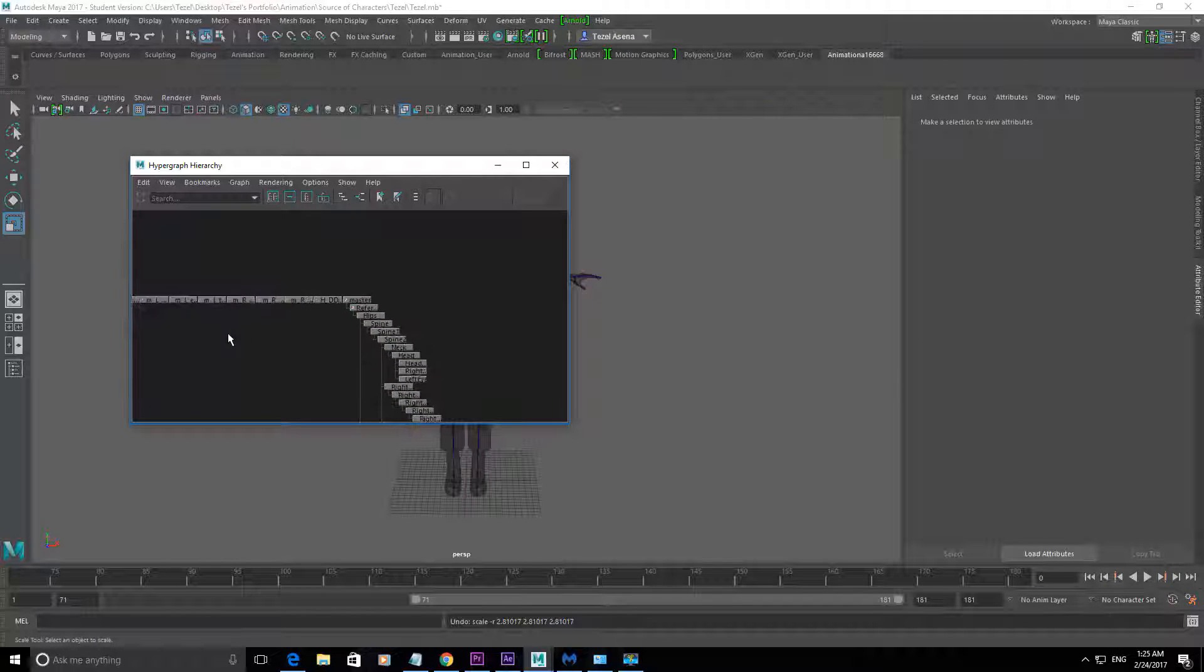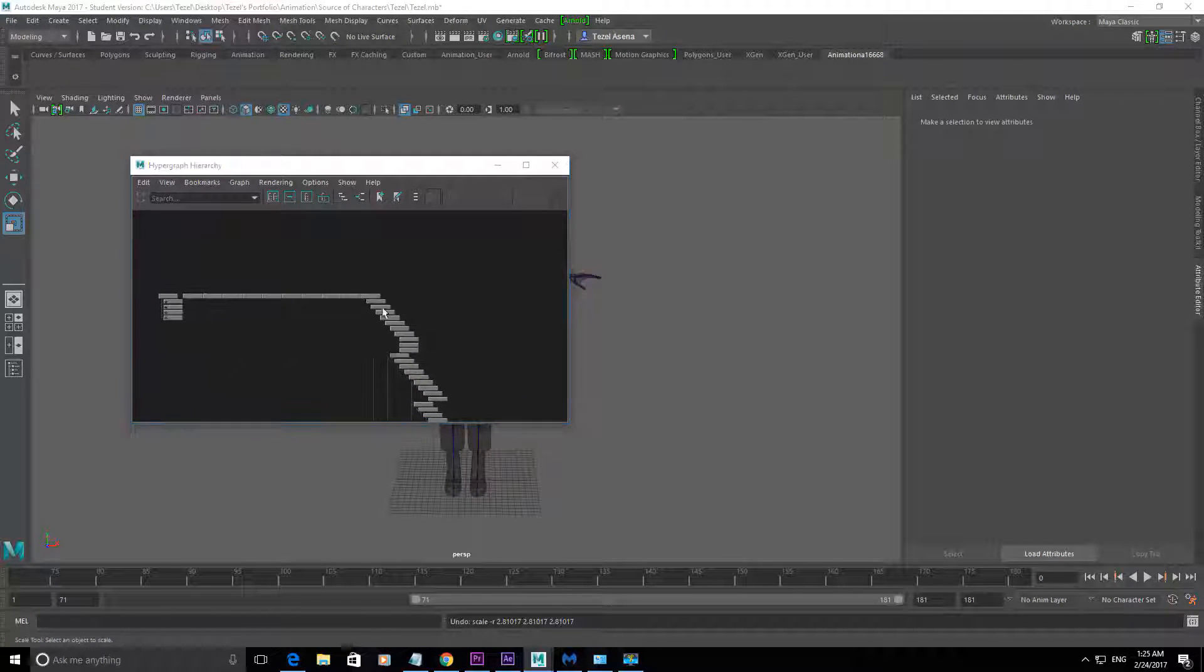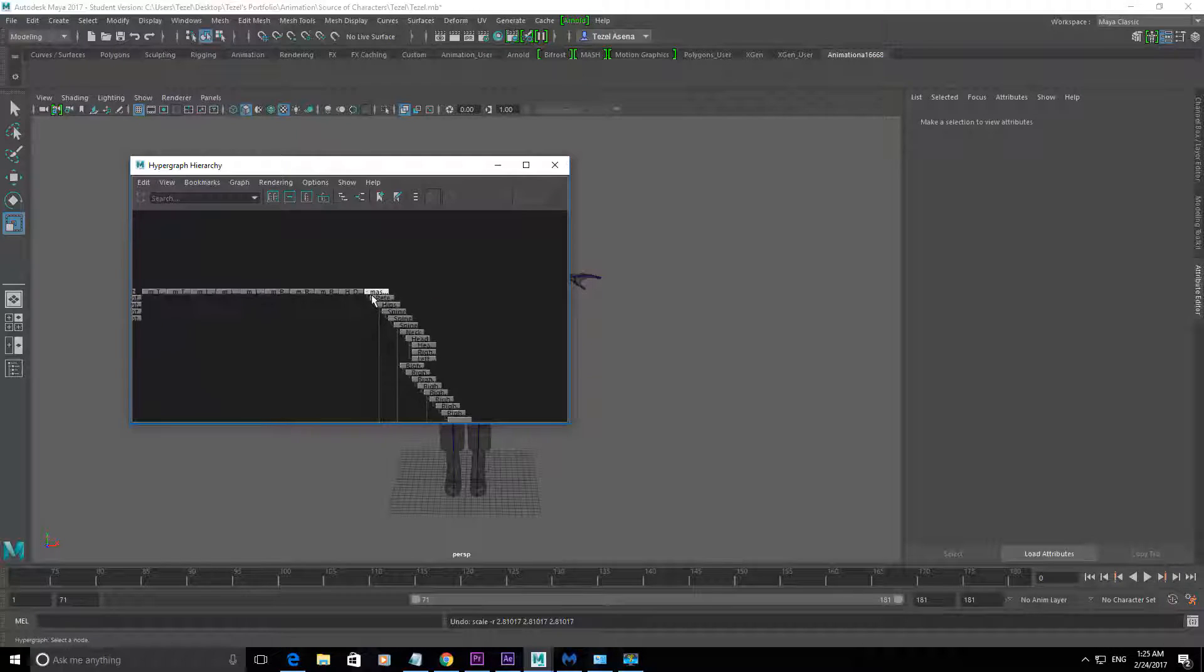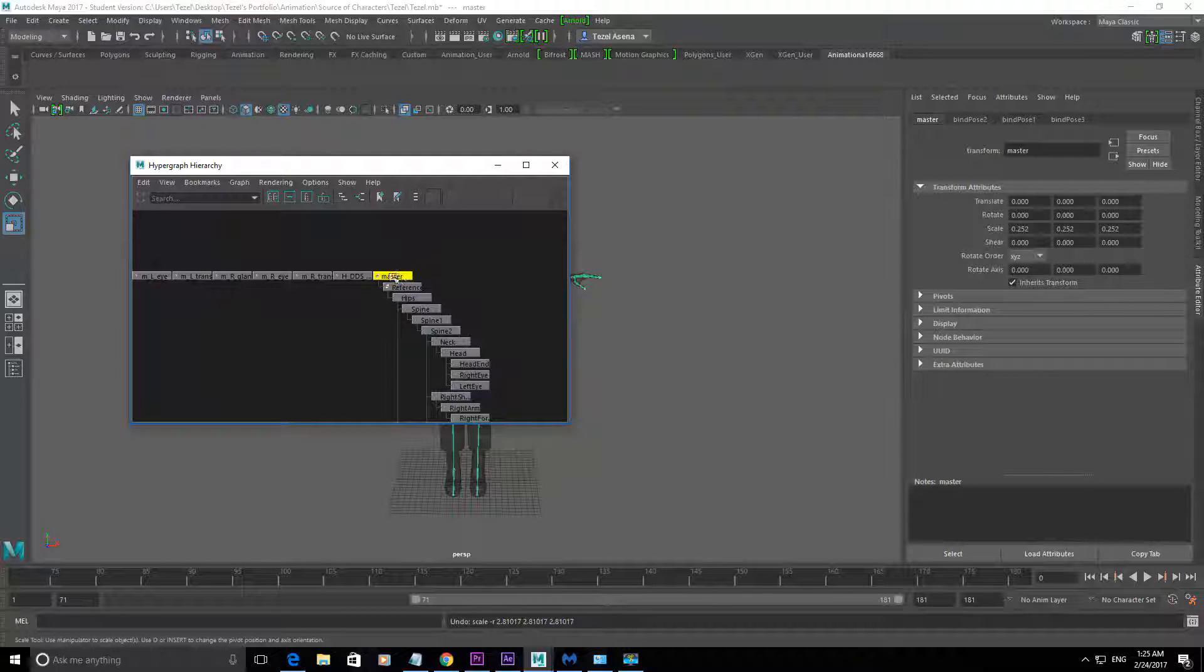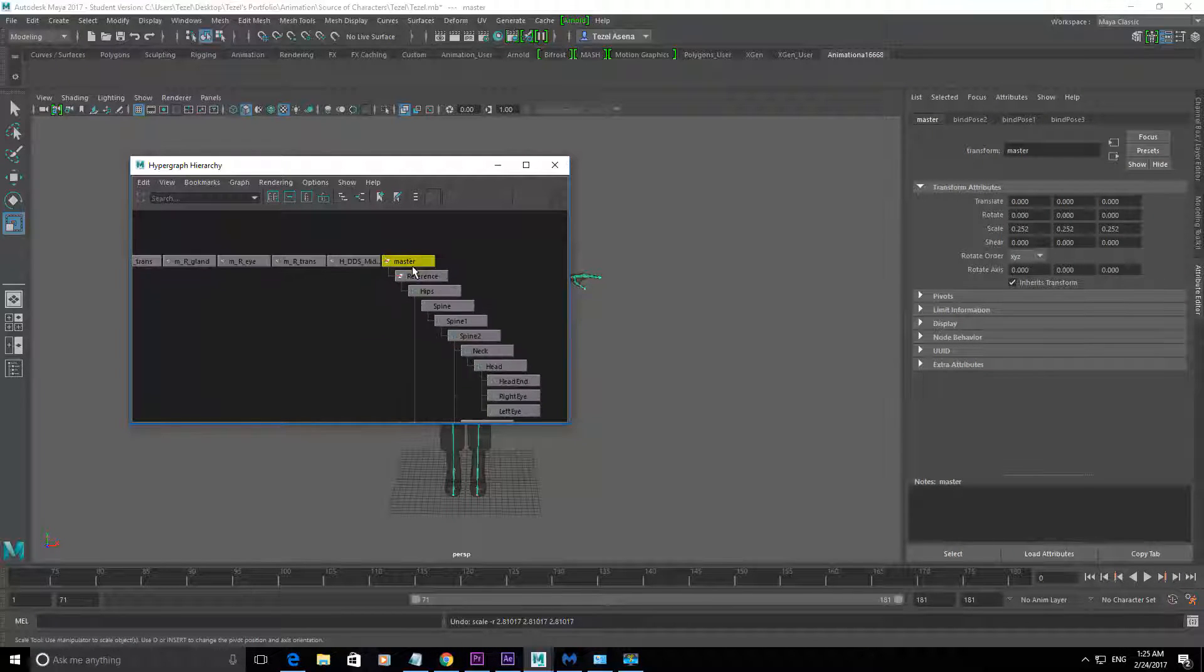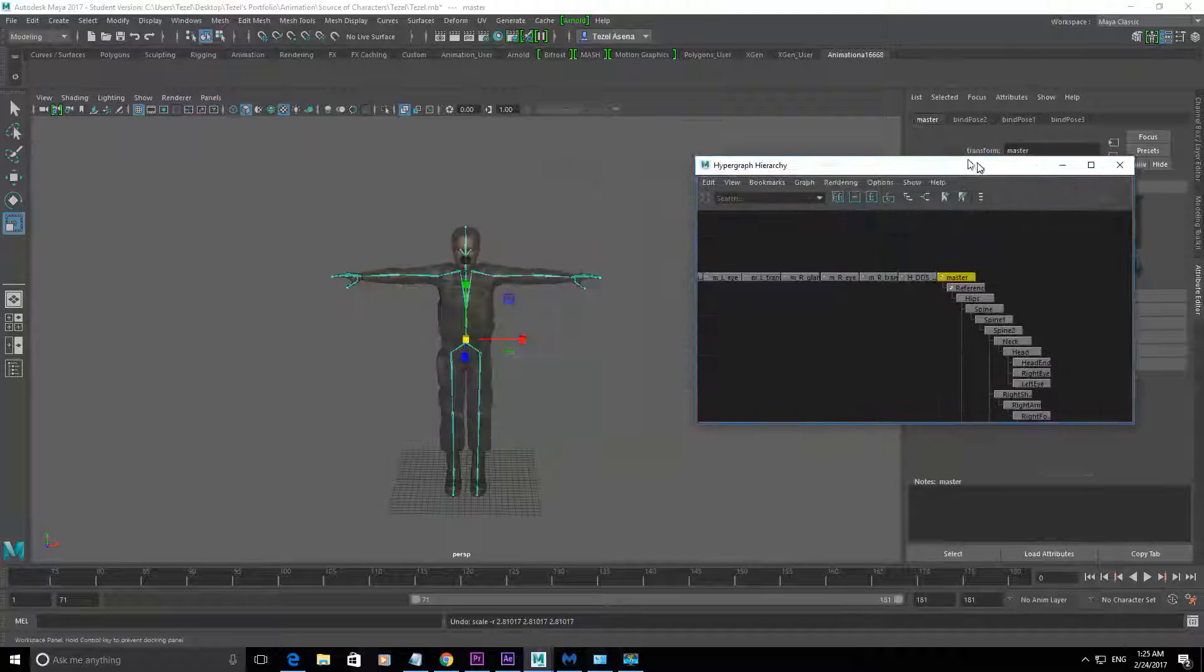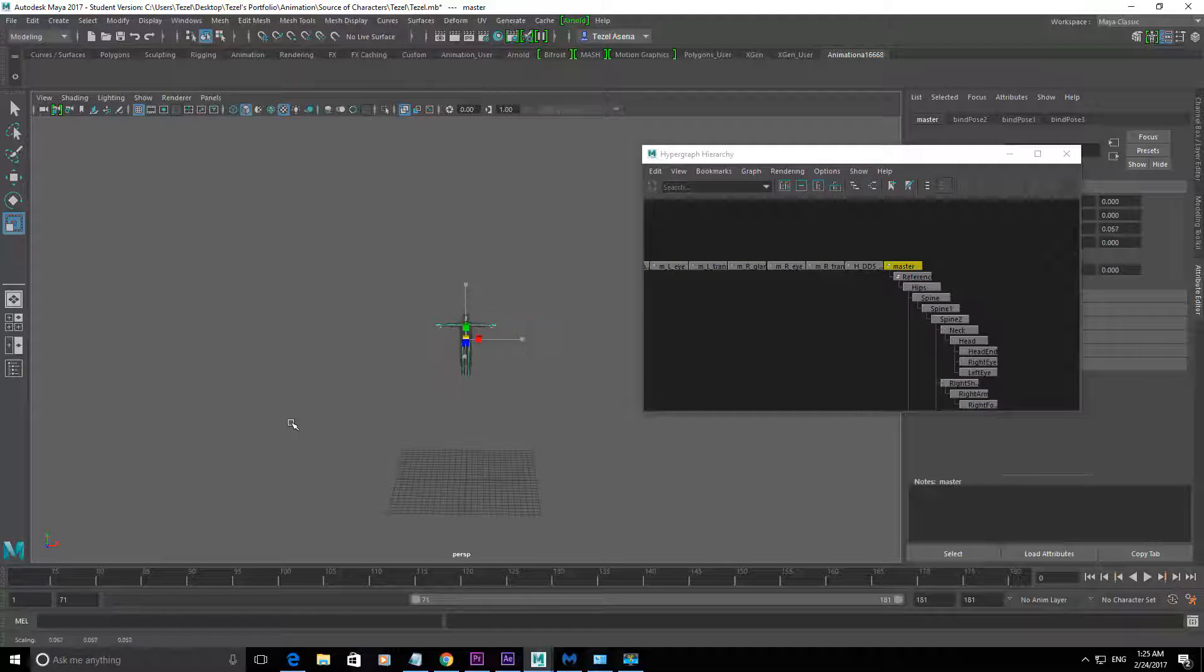And here you need to find something called Master Transform, and that would just be right over here. If you click that, Master Transform, then you can begin scaling it.